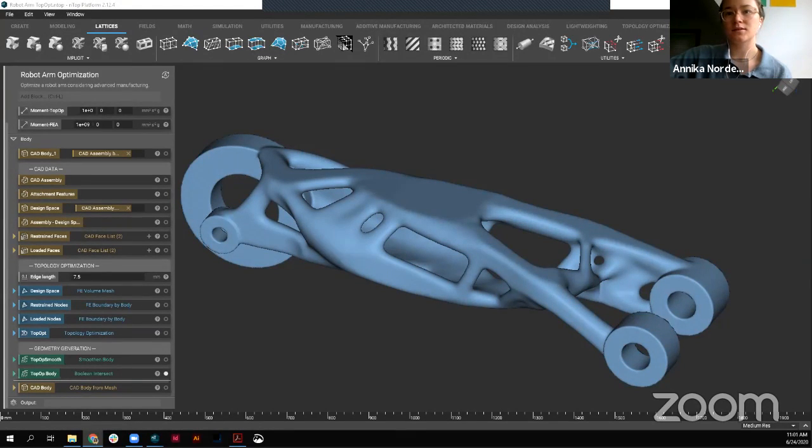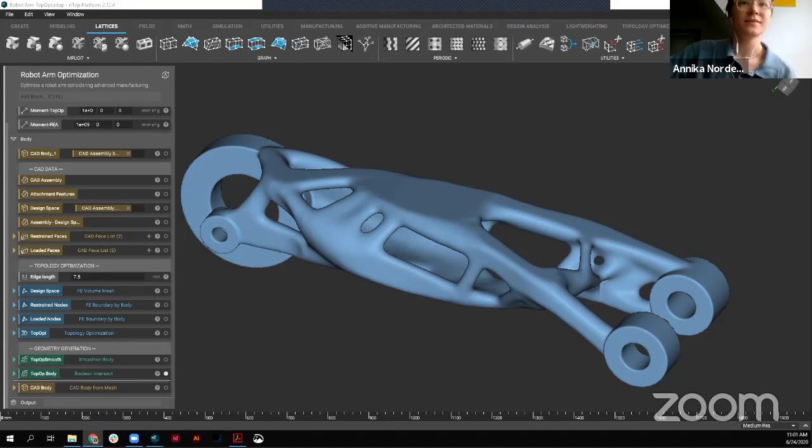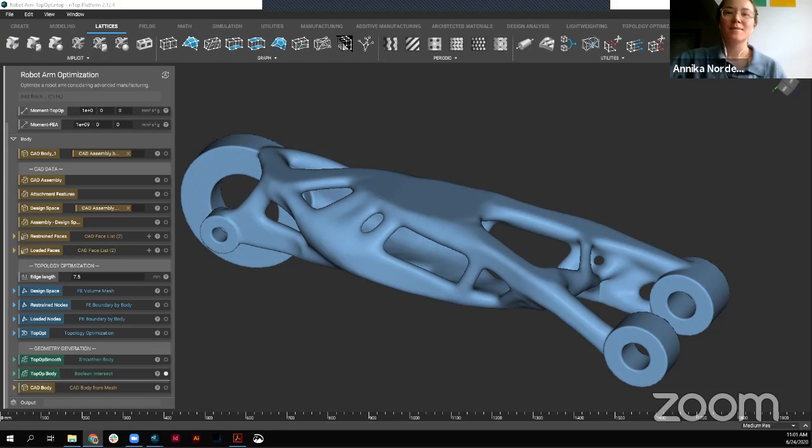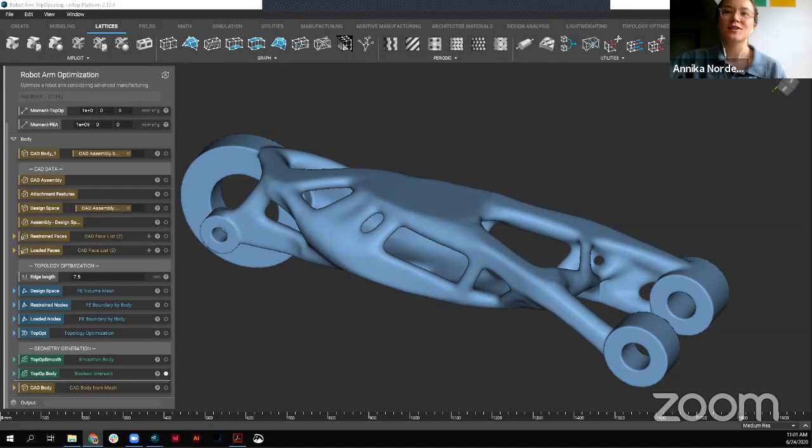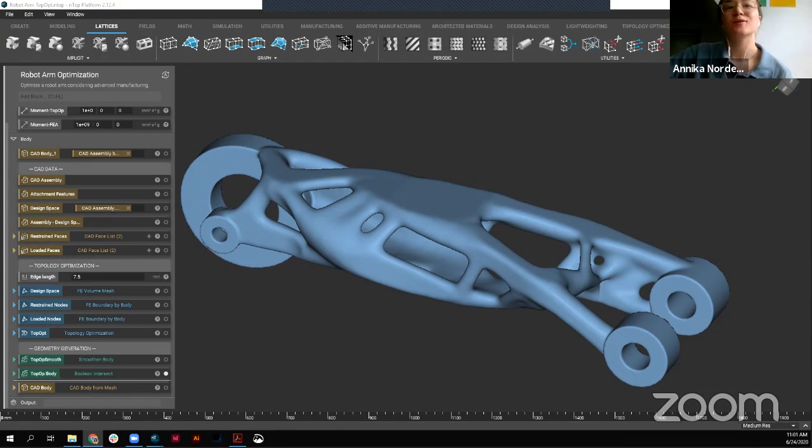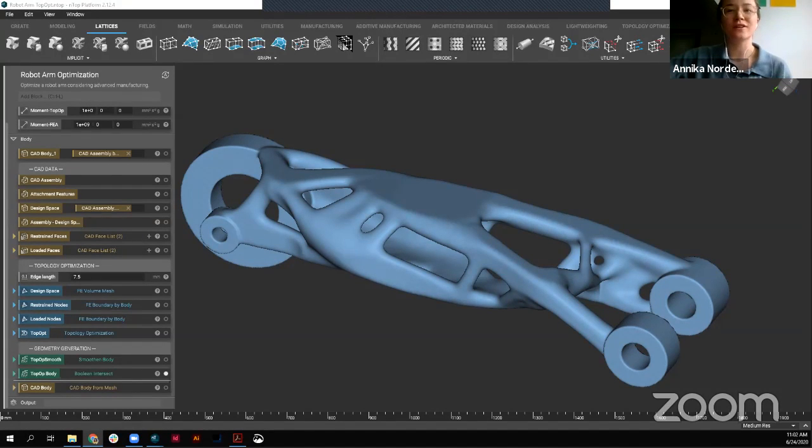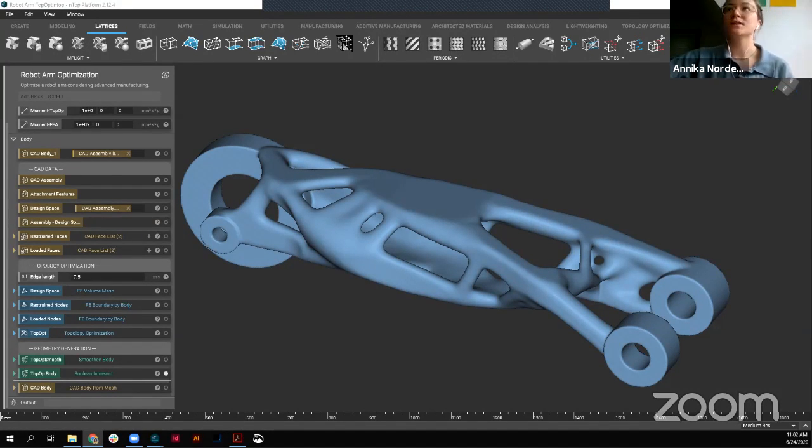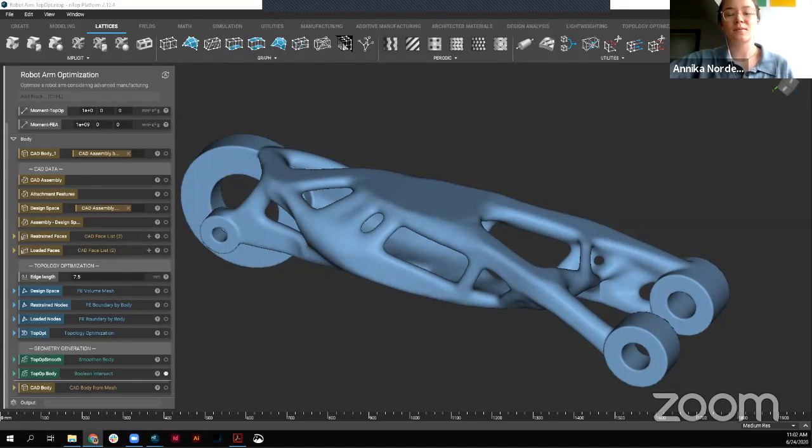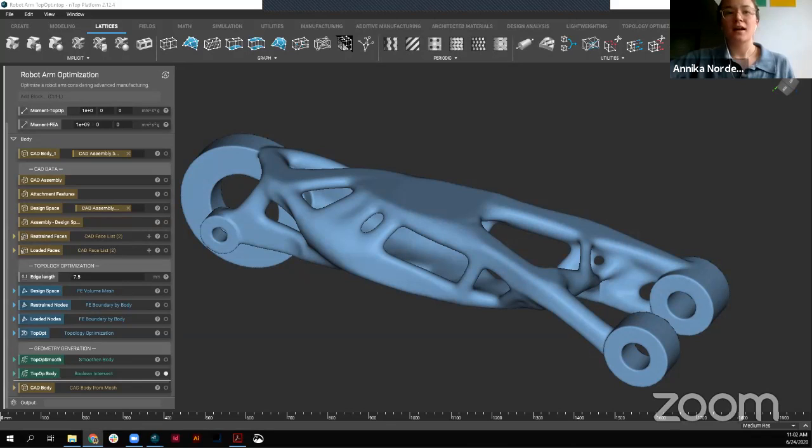Okay, let's just get started. So welcome back to another session of nTOP Live. My name is Anika. I'm a customer success engineer here at nTopology. And today we have what I think is a pretty exciting new feature. In our latest release, 2.12, we came out with some back to CAD features.